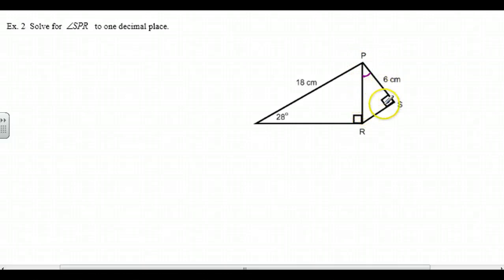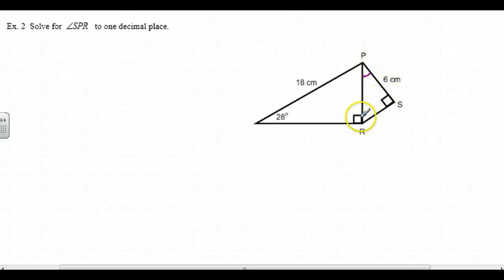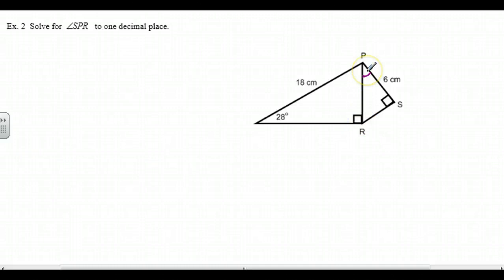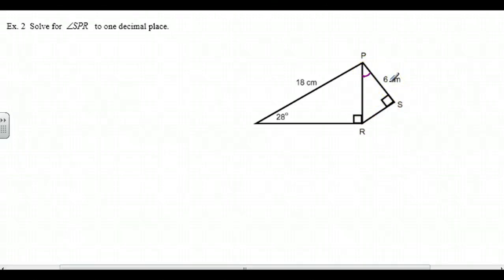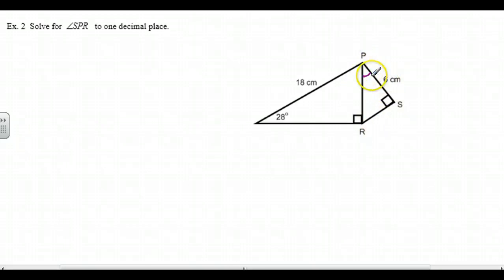Here's the problem: we have the 90-degree angle and we have this side, but we don't have either of the two angles. Remember that we need two out of three pieces of information — one angle (not the right angle) and a side, or two sides. So there is not enough information in triangle SPR to solve.